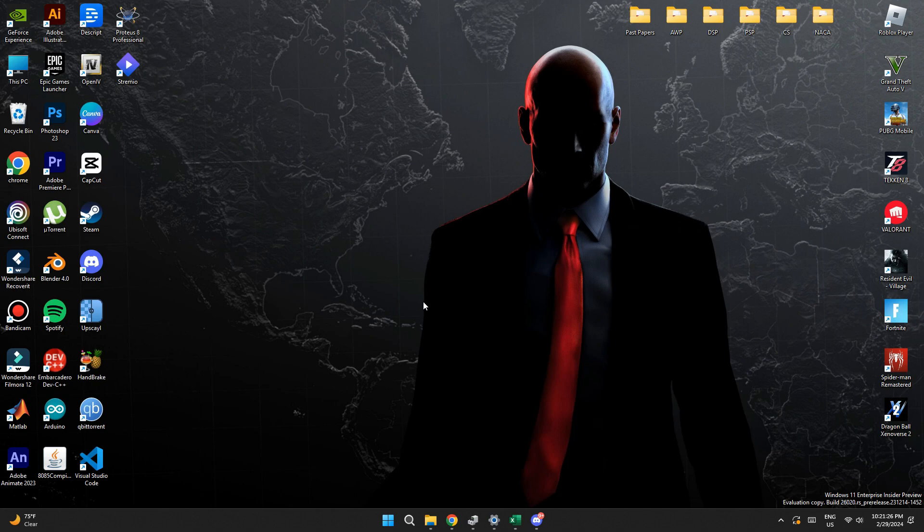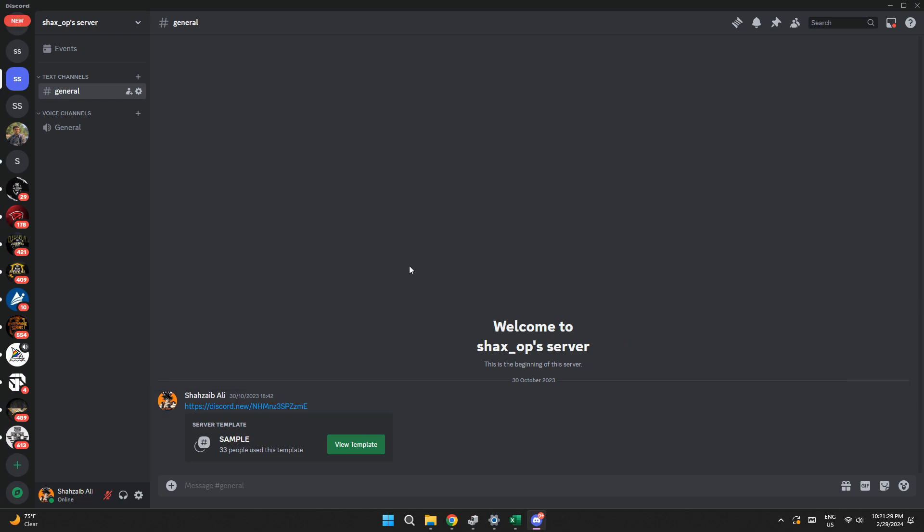First of all, open the Discord app on your PC or laptop and make sure it is updated to the latest version available. After that, sign in to your account and you will be redirected to the homepage.